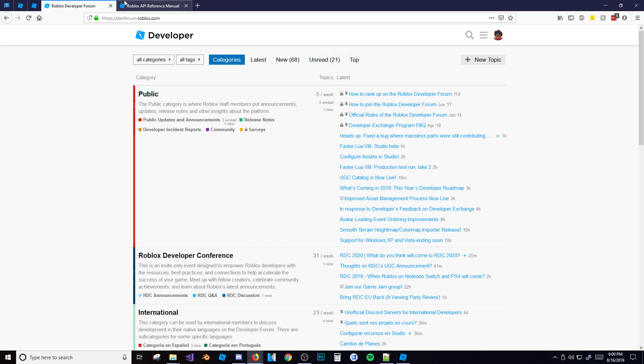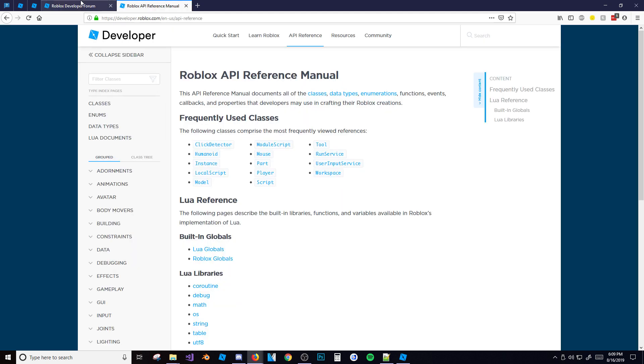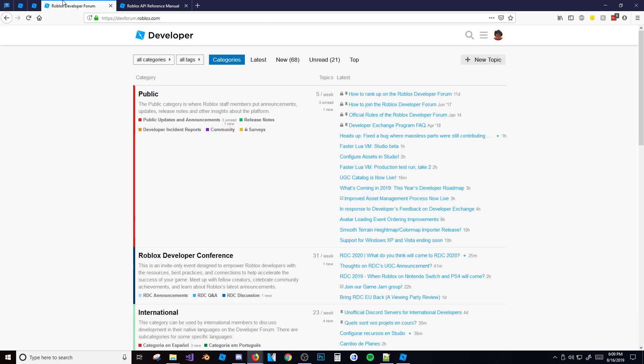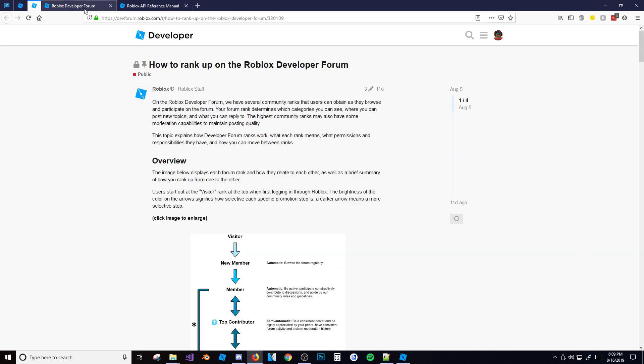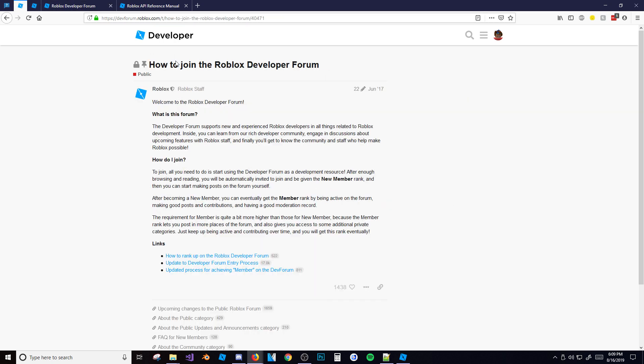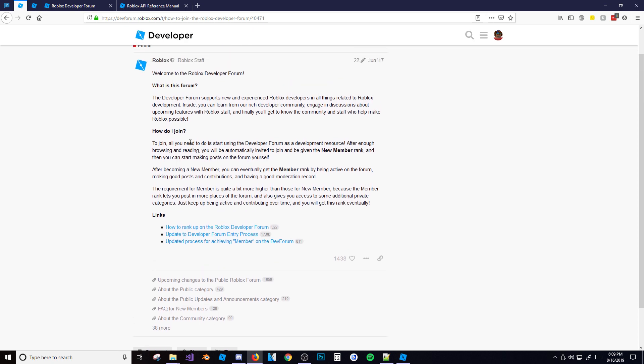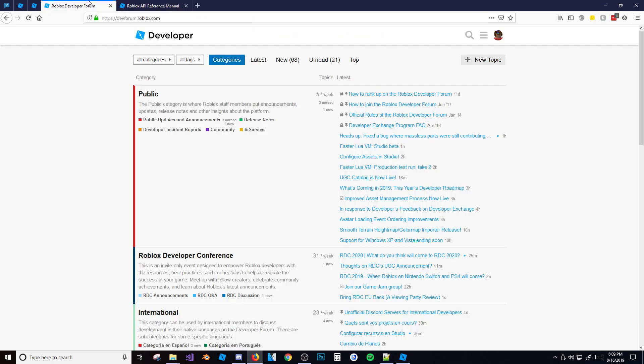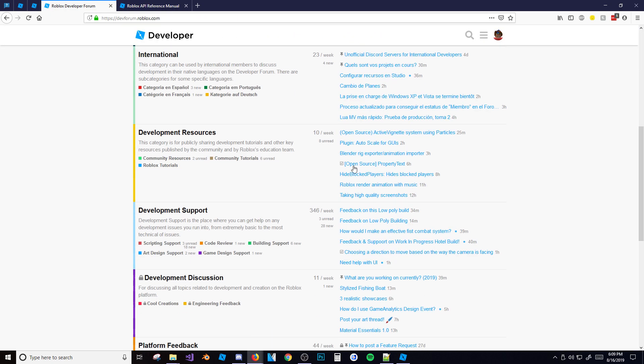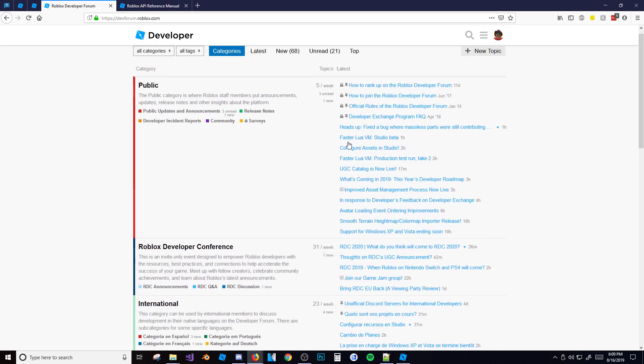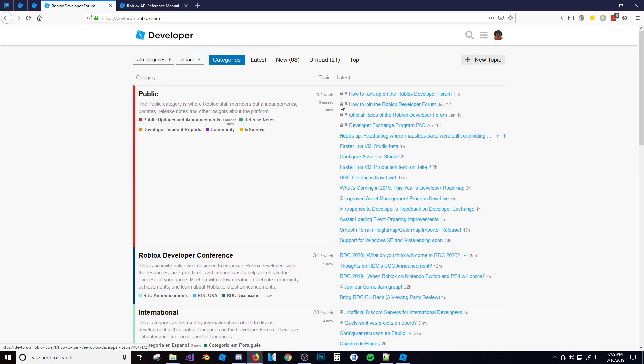Now you're probably wondering, how do you actually consider yourself a developer so you can post? What you have to do is there's a little article here and basically how you join is you just need to read a lot of the dev forum stuff. You have to come over here and read about it, and then eventually you'll be able to get your new member rank and post.